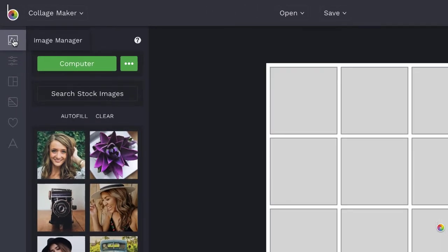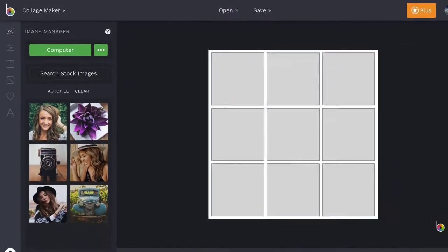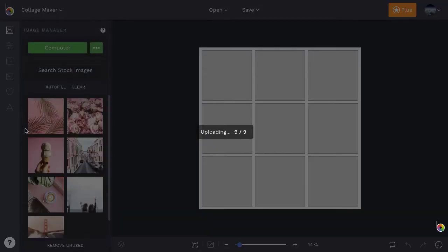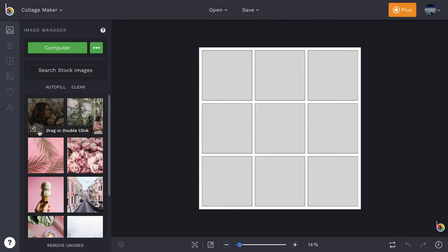BeFunky or Facebook account, or our library of free stock images. Or simply drag and drop your image files into the panel on the left.